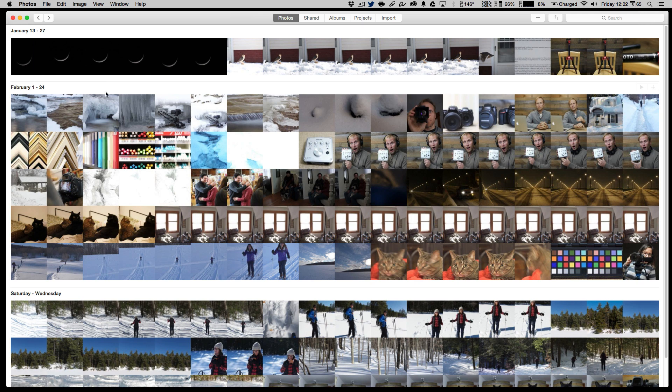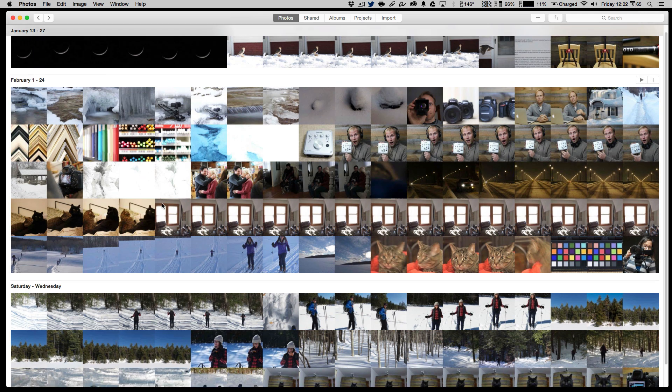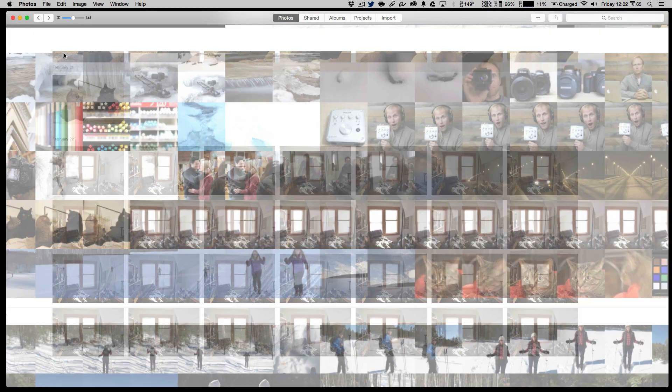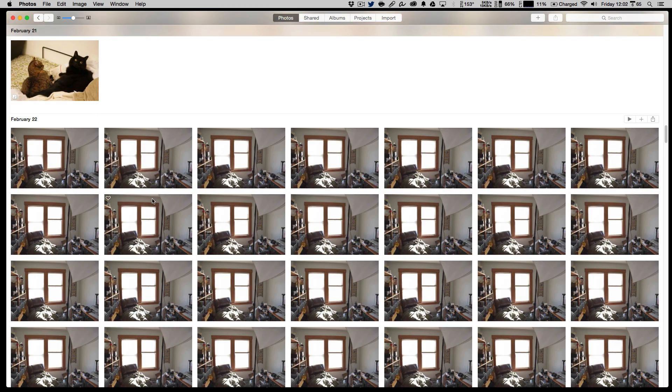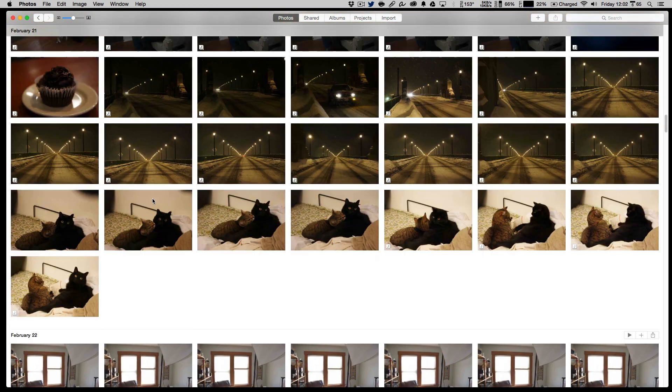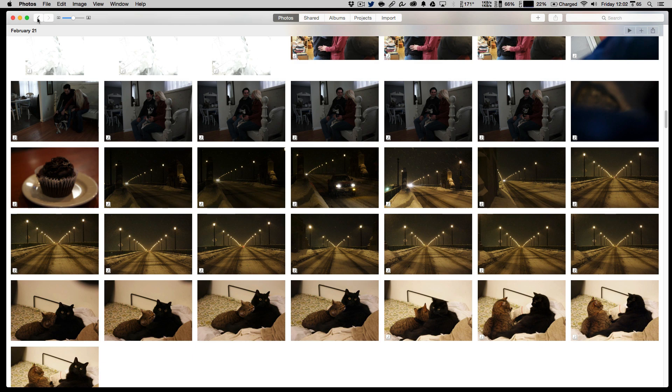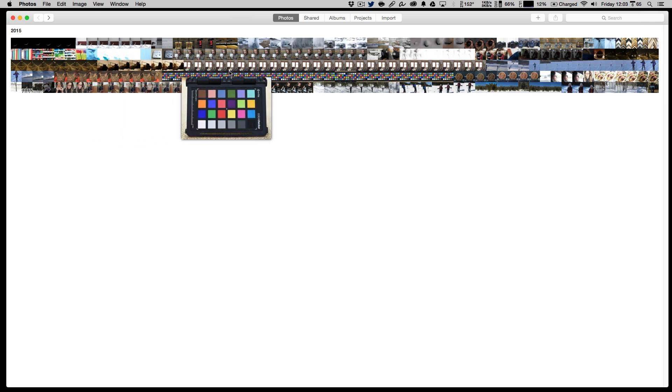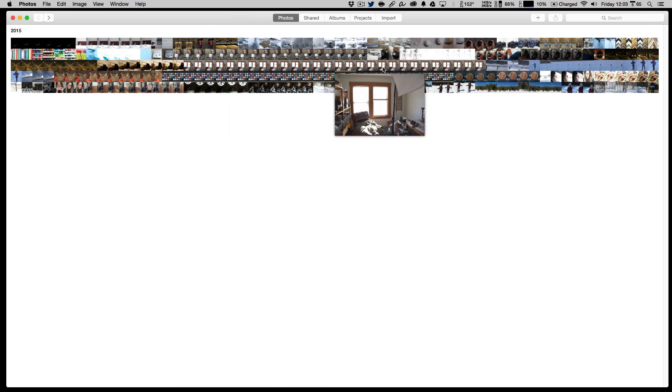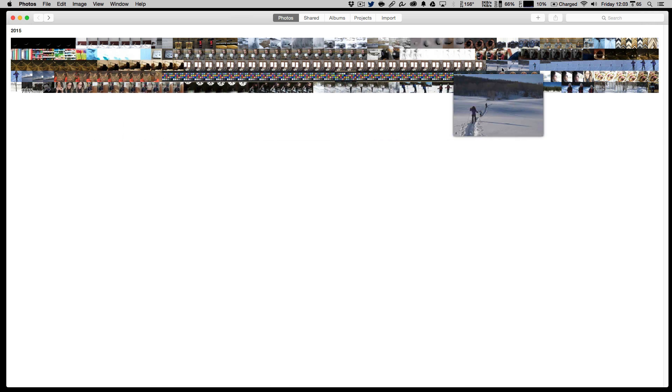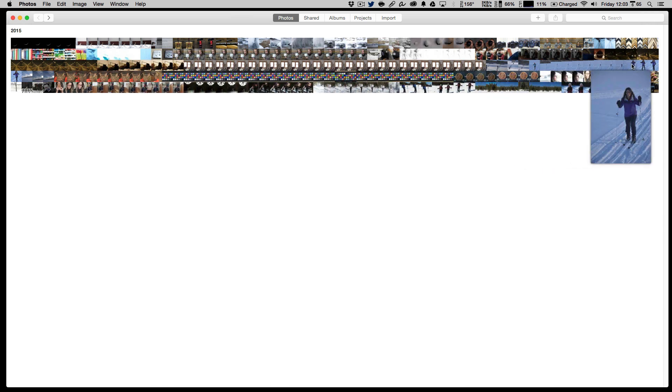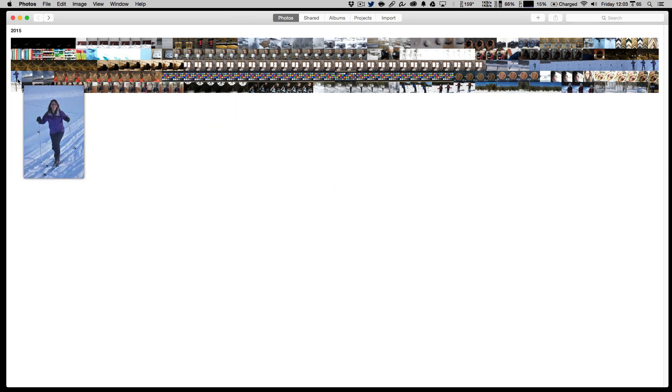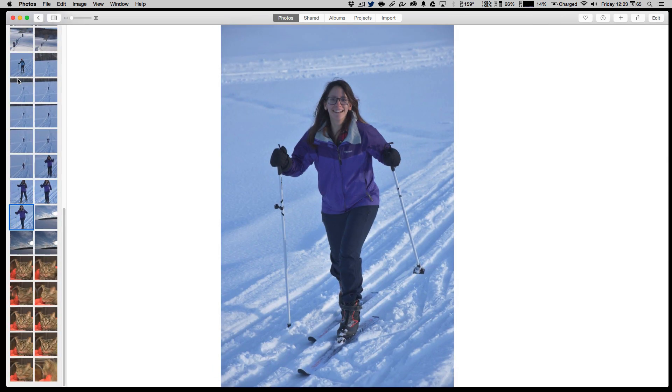It's organized right now under the year, and we have these small thumbnails. I can move forward and it will break it down by the months within the year, and I can move forward once more and come in closer to an album. So you've got that quick view.